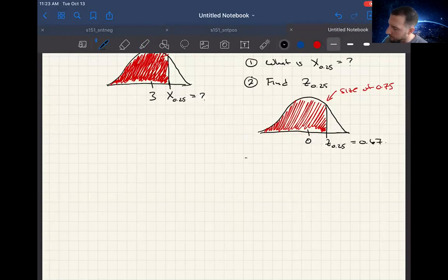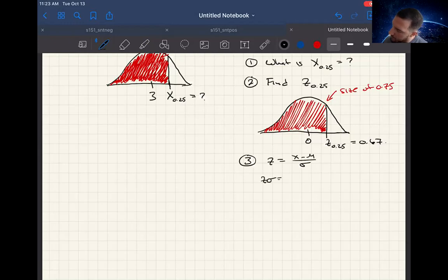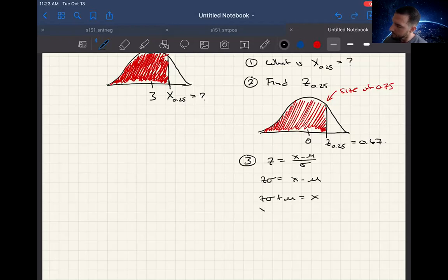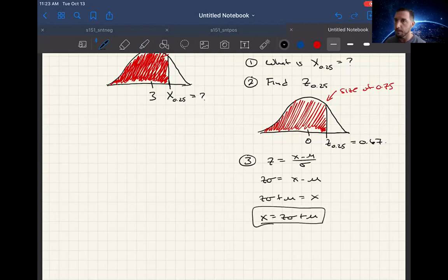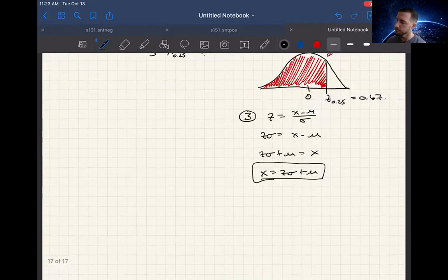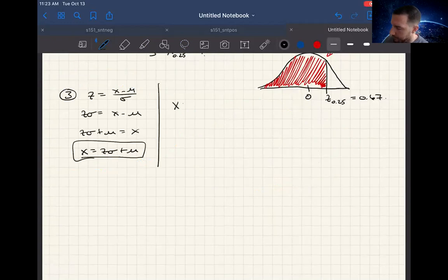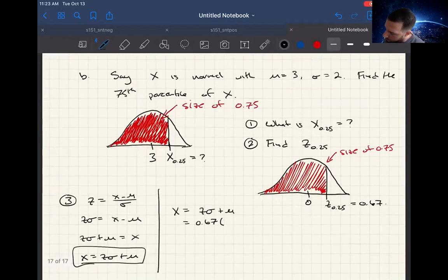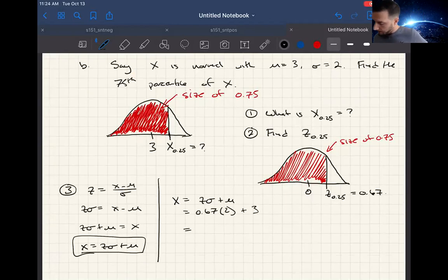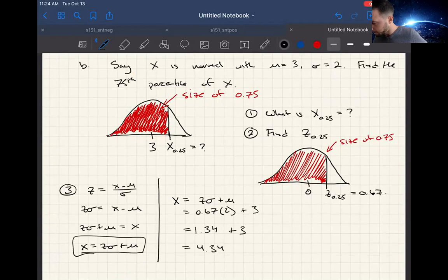Now we convert to an X value. We know Z equals X minus mu over sigma, which means X equals Z times sigma plus mu. Plugging in: X equals 0.67 times 2 plus 3, which equals 1.34 plus 3, which equals 4.34. That is our answer.